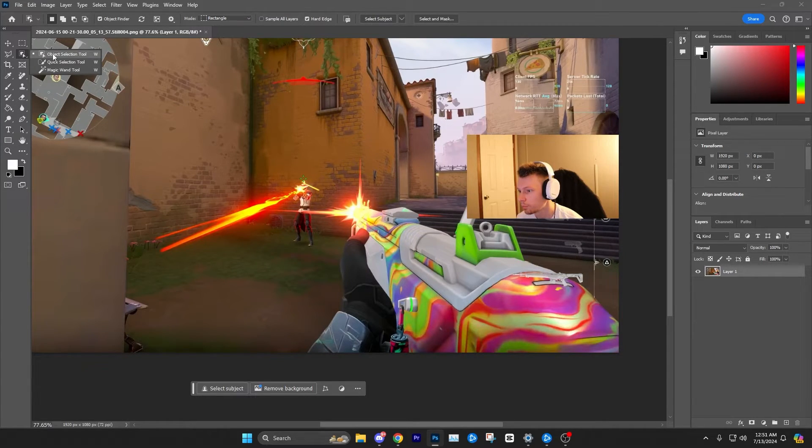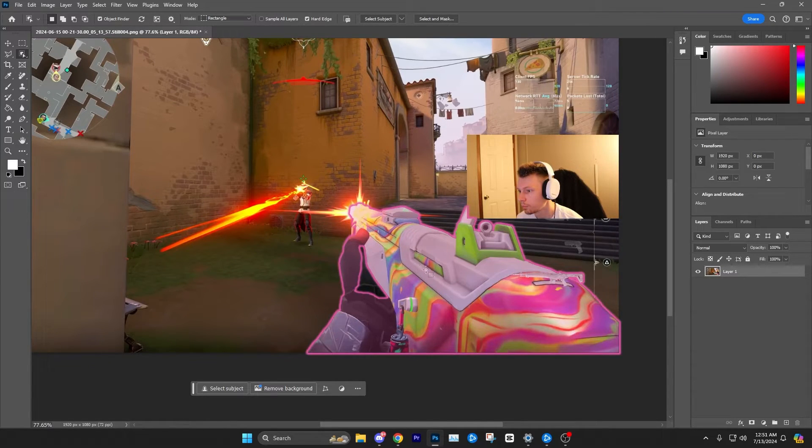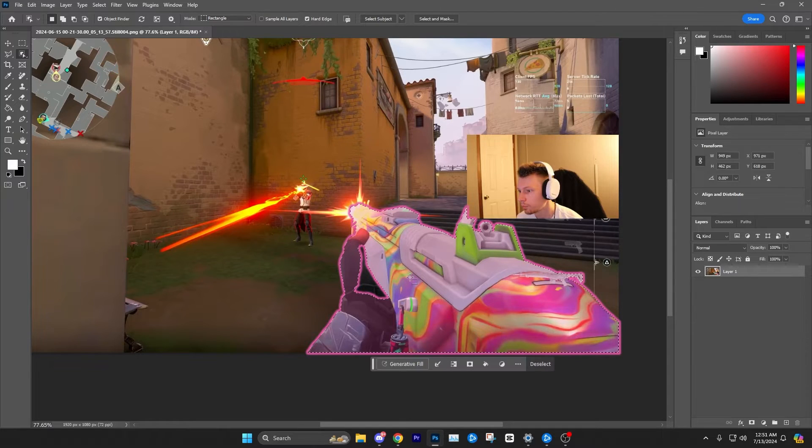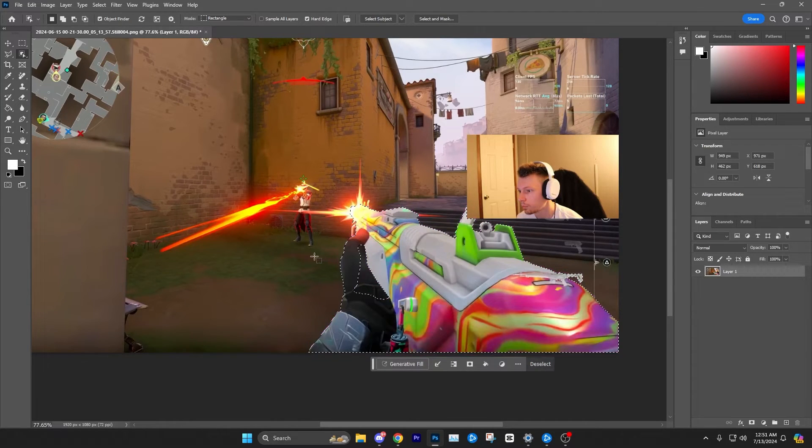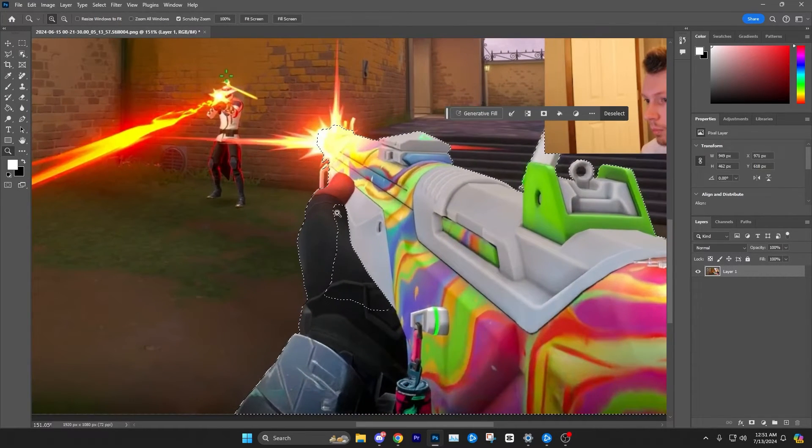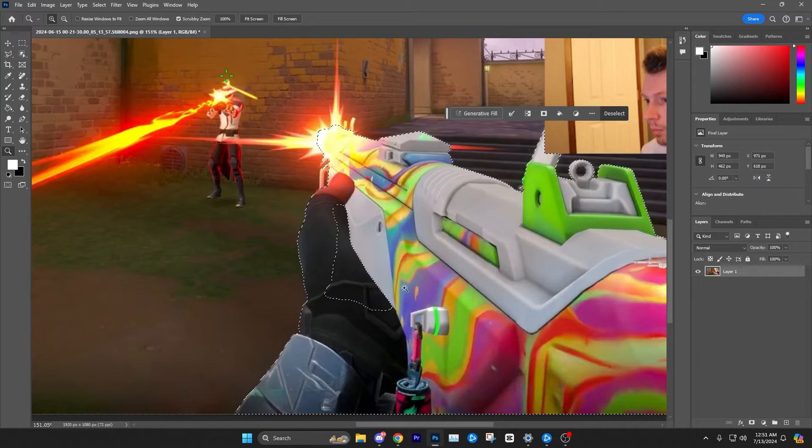Once you click that, you can just hover over an object. As you can see, it's already kind of highlighting what it's going to select. So we're going to go ahead and click and select that. Now as you can see, it didn't select the inside of this hand, so what I